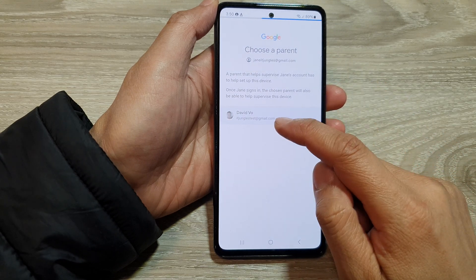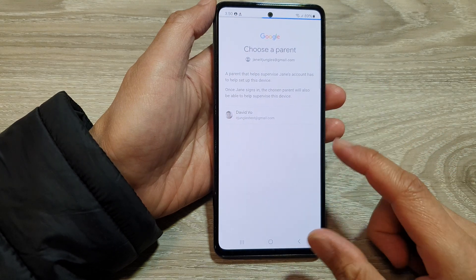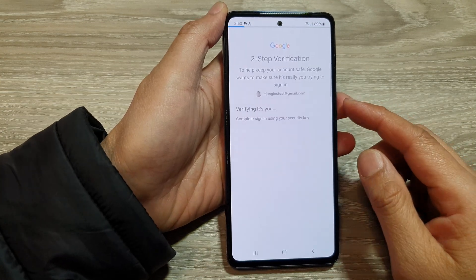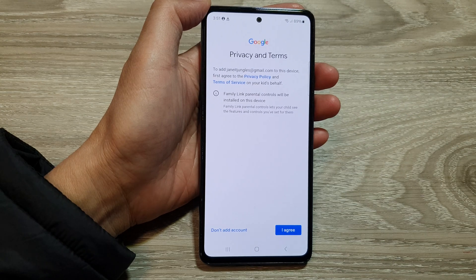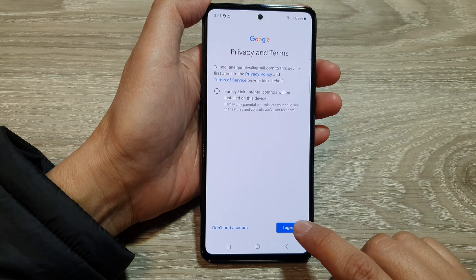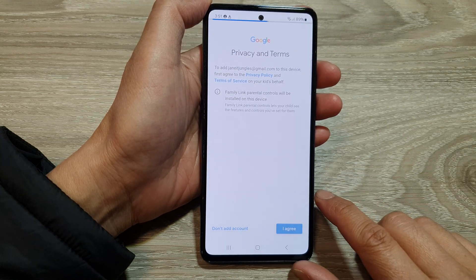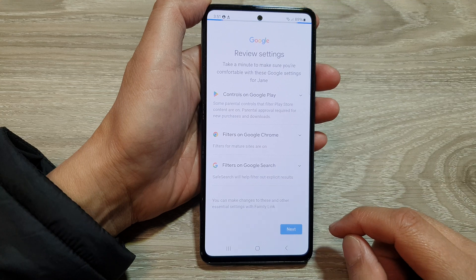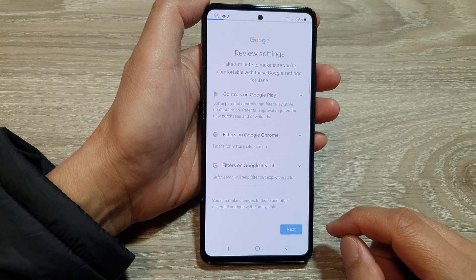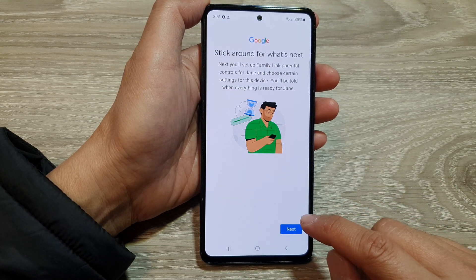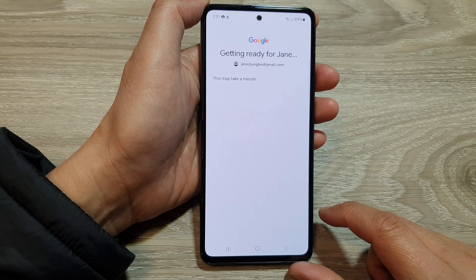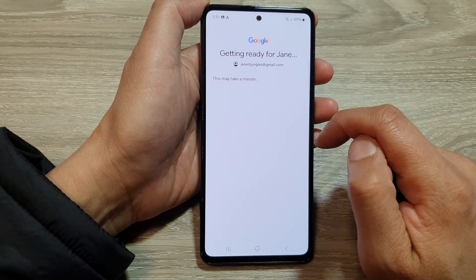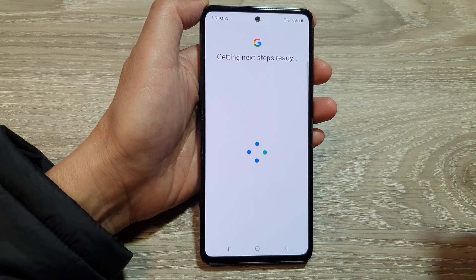I'm going to choose myself as a parent, and then put in the password. Put in the password and tap on Next. Once you verify your account, tap on I Agree and then tap on Next. Then tap on Next again. It says here Getting Things Ready, so this may take a few minutes.